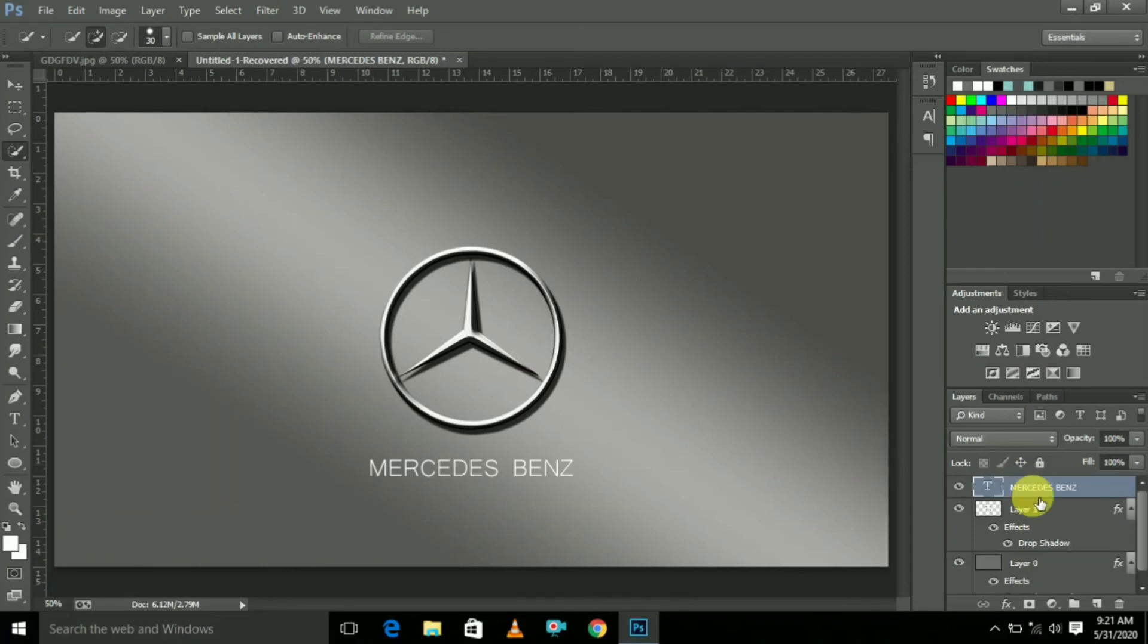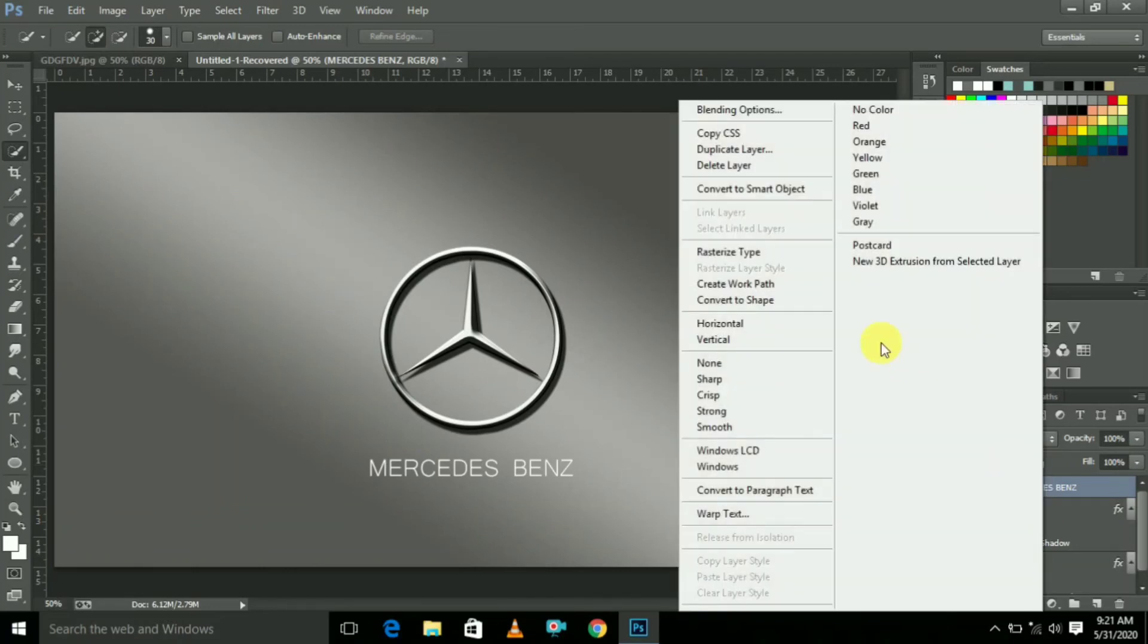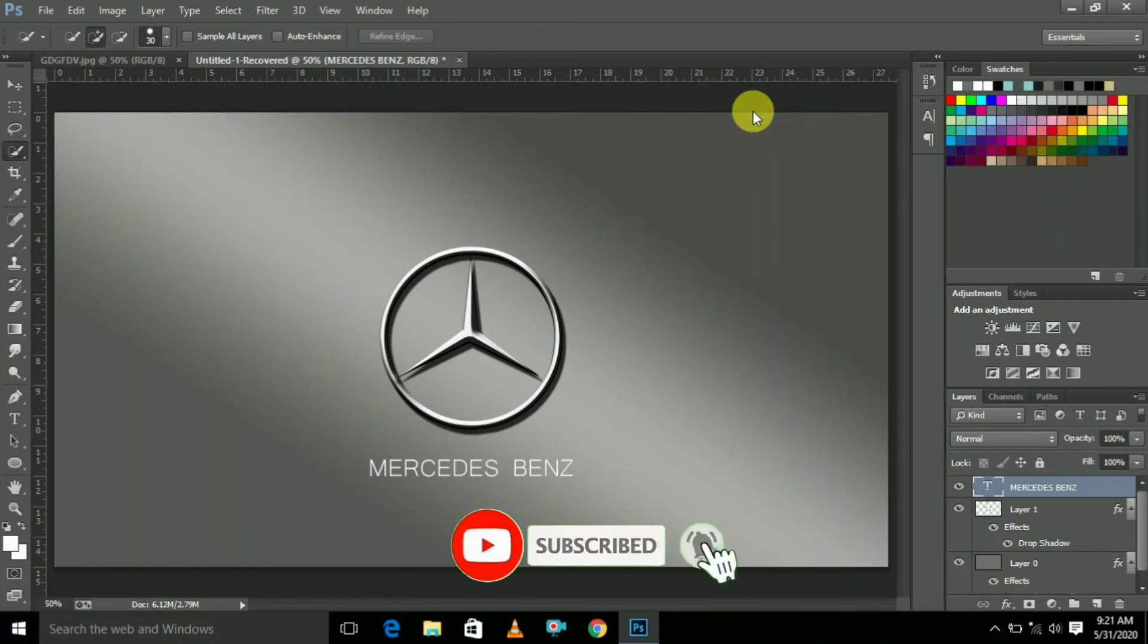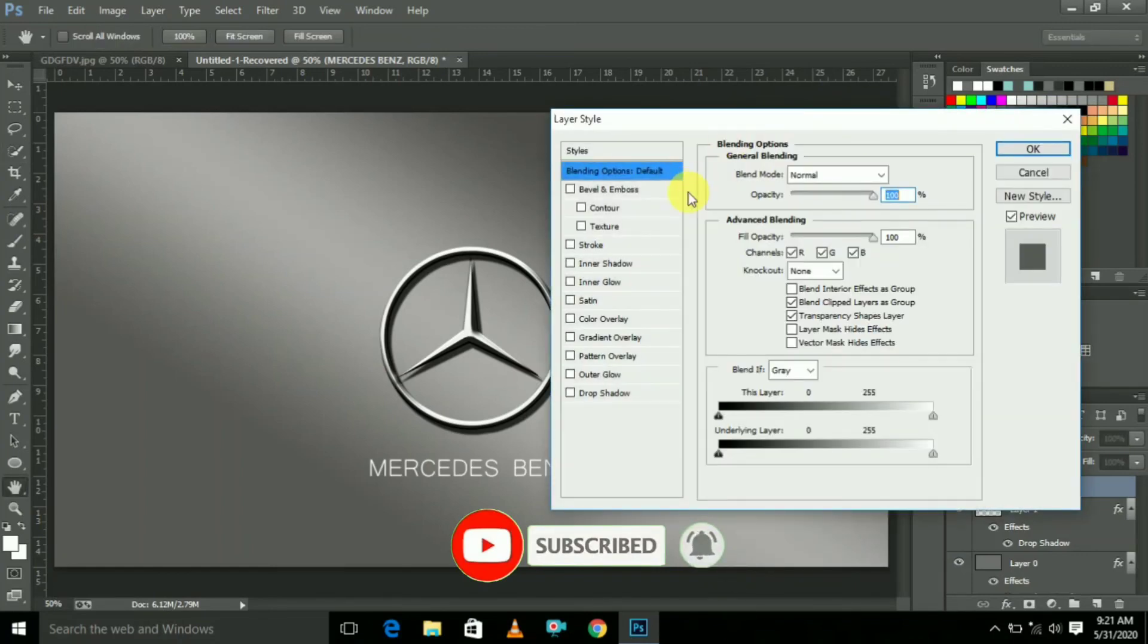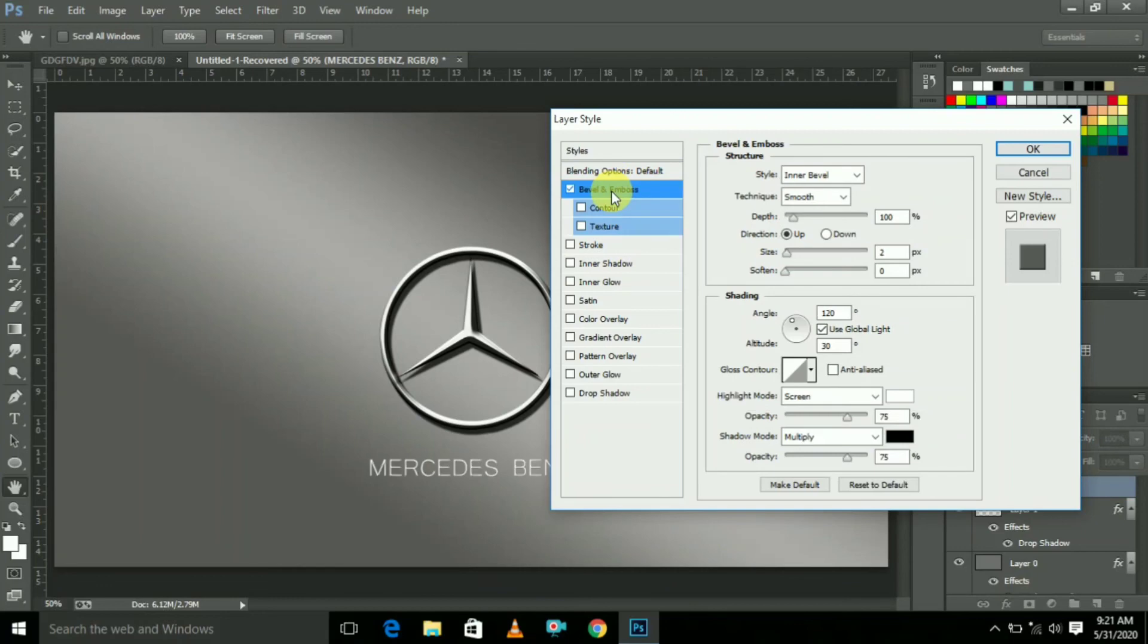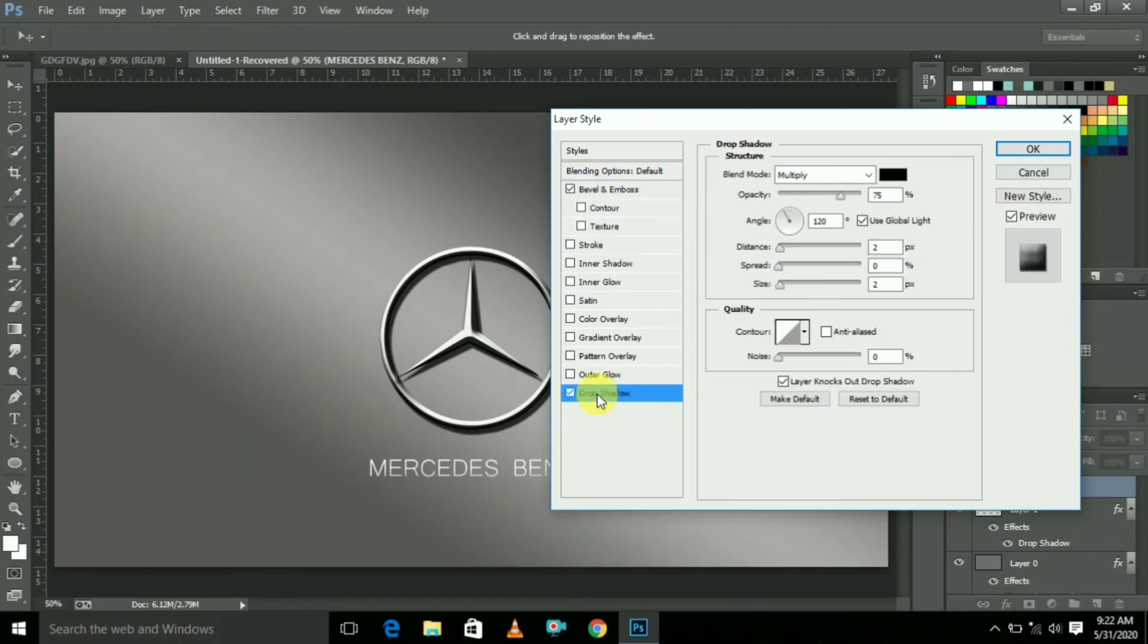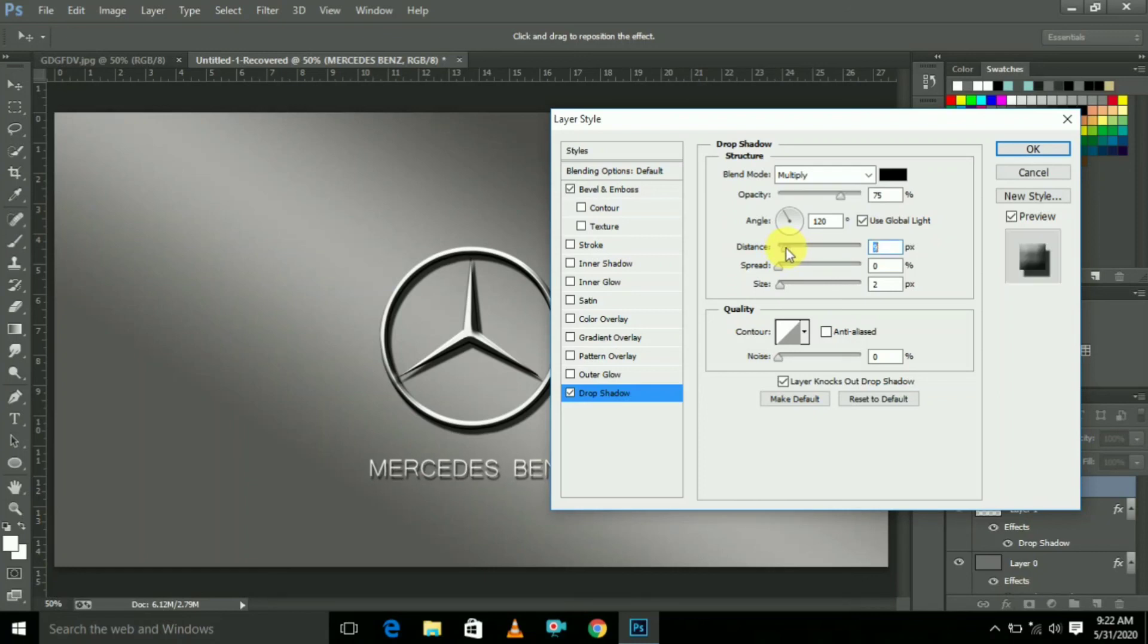Now select the text and click mouse right button and select Blending Options. Here select the first one, adjust the size a little, and the below one. Go to Drop Shadow, adjust the distance like this, and click OK.